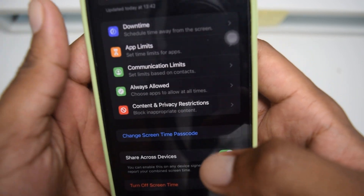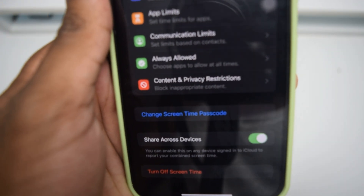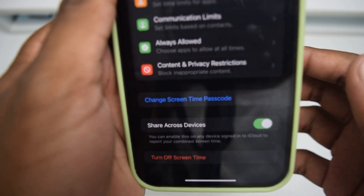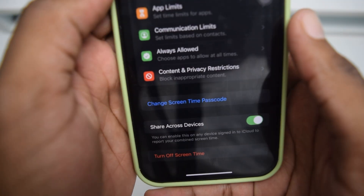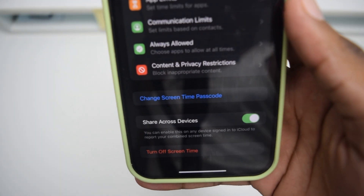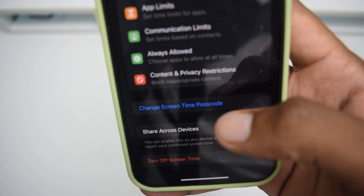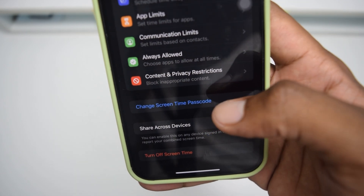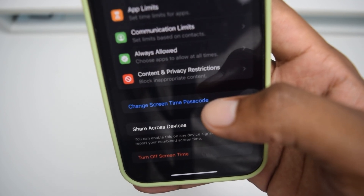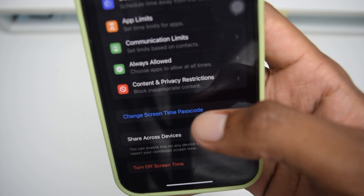Over here, we're going to choose whether you want to change the screen time passcode or turn off the screen time password. For example, if you want to reset your iPhone and sell it to somebody else, you can opt for 'Turn Off Screen Time Password.' This tutorial will work for both methods — whether you want to change or turn off. Simply tap the relevant option.